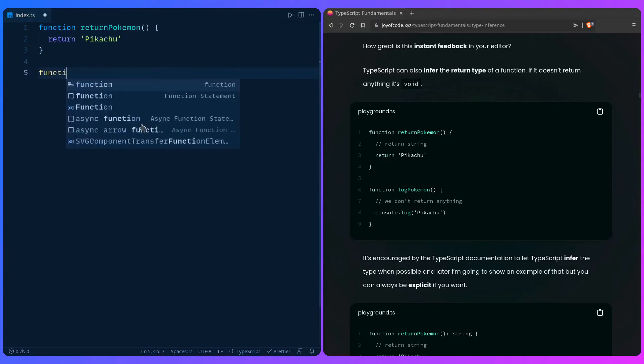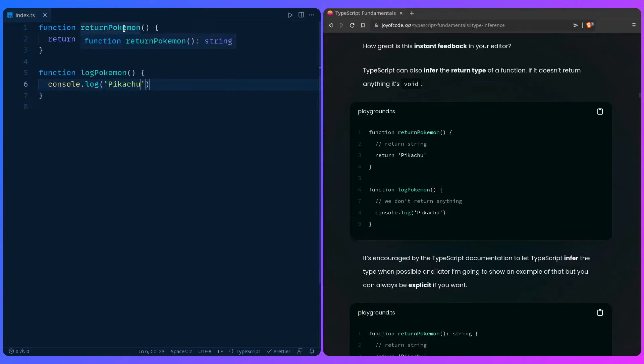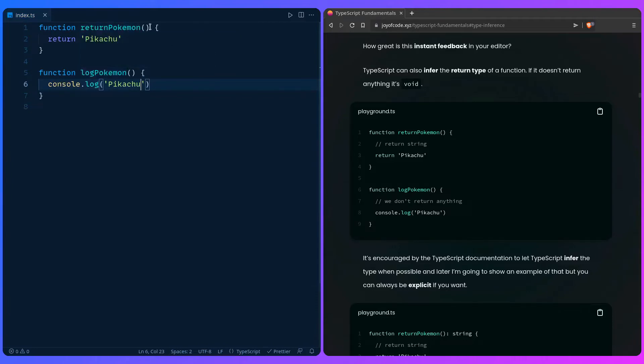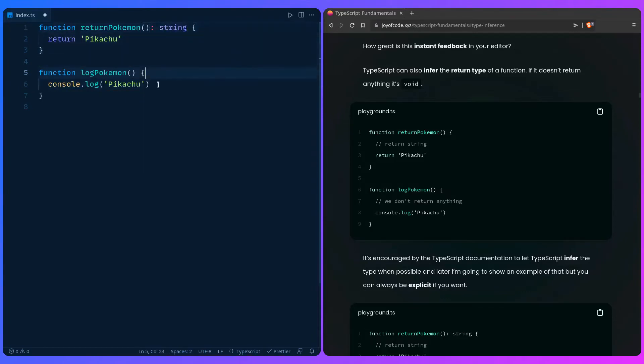If we have a function that returns a Pokemon and then log Pokemon, for example we can say console.log Pikachu. So if we hover over the return Pokemon we can see the return type is string, and for the log Pokemon that doesn't return anything we can say void. So this is identical.